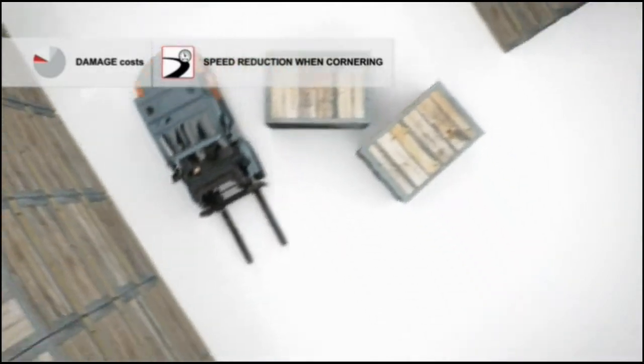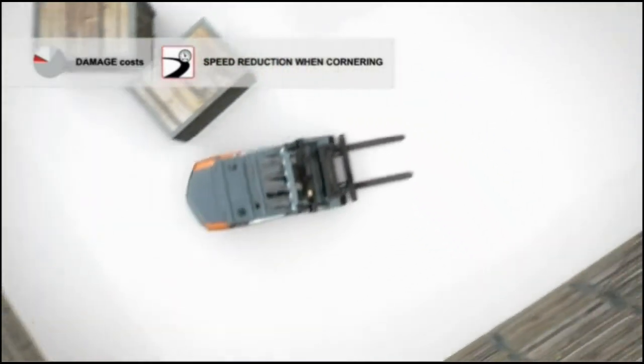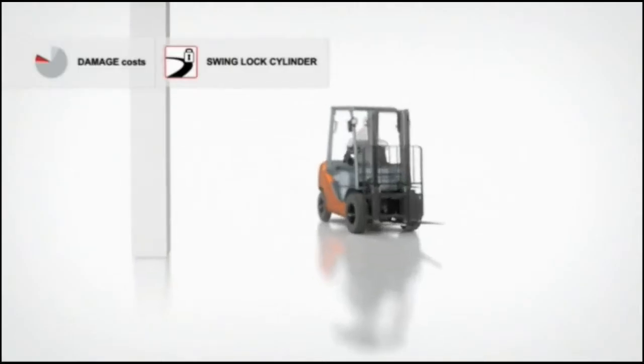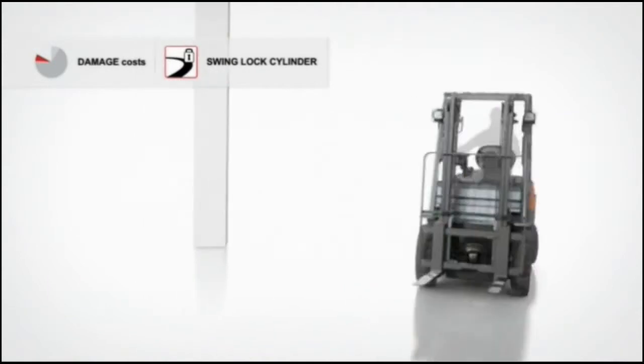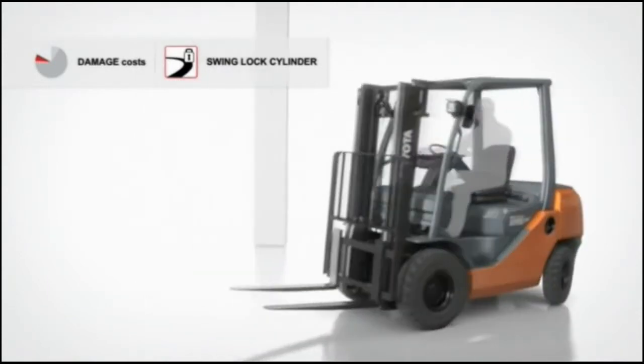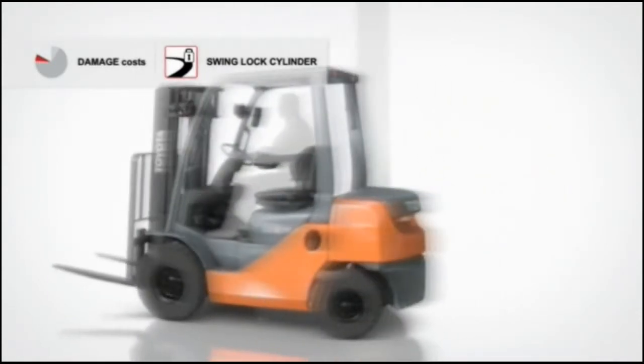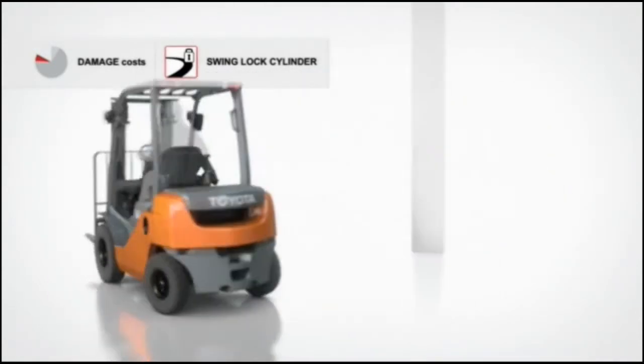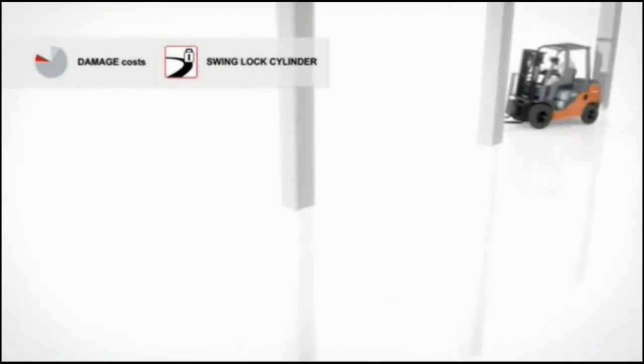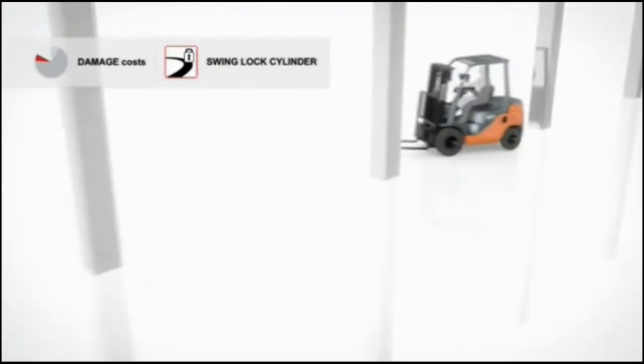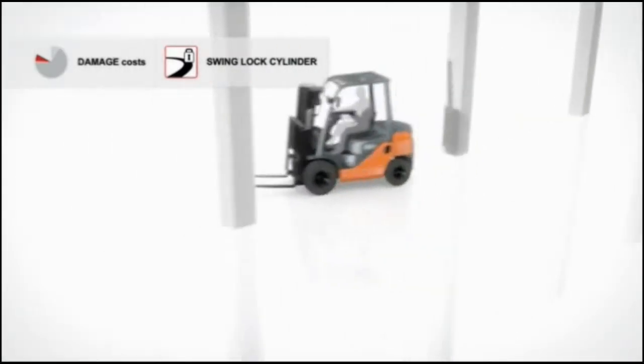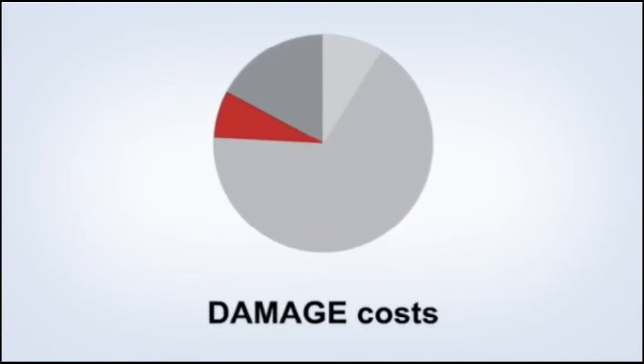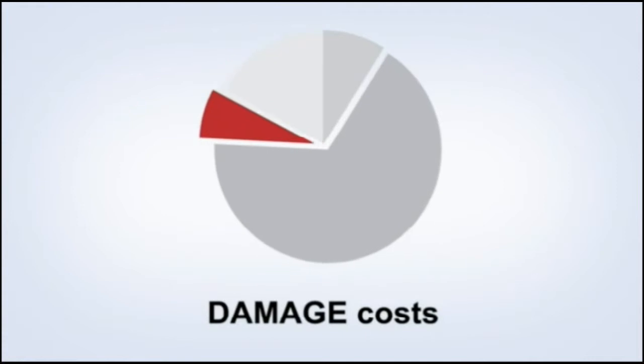On four-wheel Toyota trucks, SAS answers the stability challenge with the swing lock cylinder. If the truck becomes unstable during a turn, the rear axle will lock automatically. This helps to prevent sideways tip over by adjusting the truck's centre of gravity. That is why Toyota trucks with SAS know how to steer clear of truck damage costs.